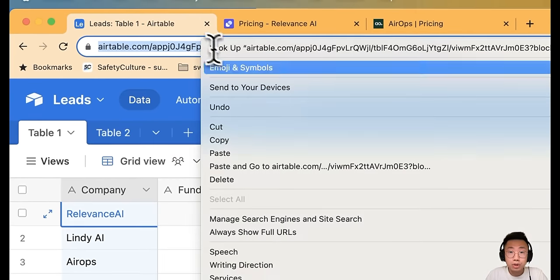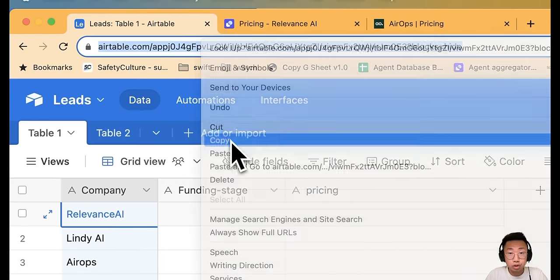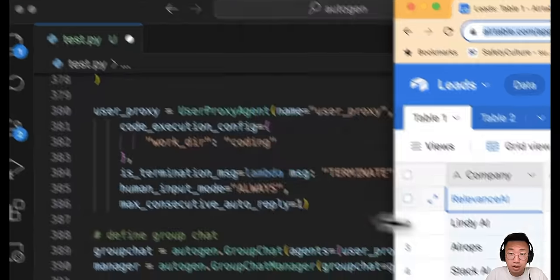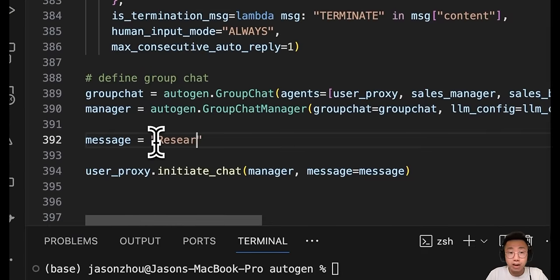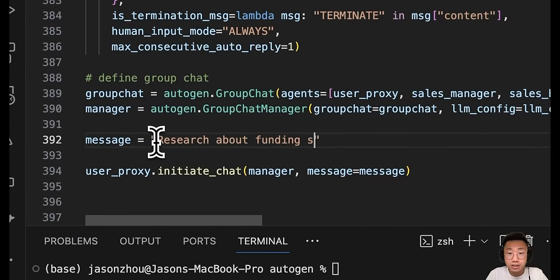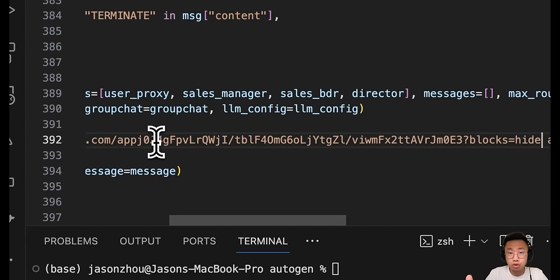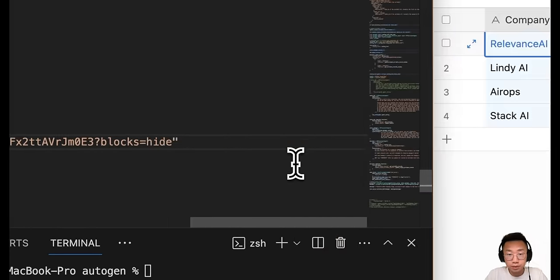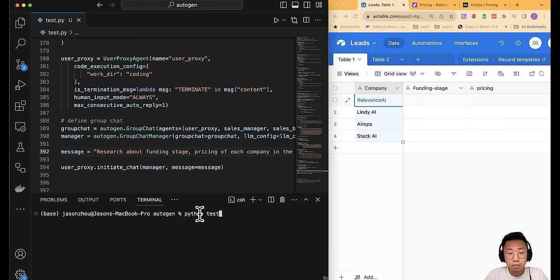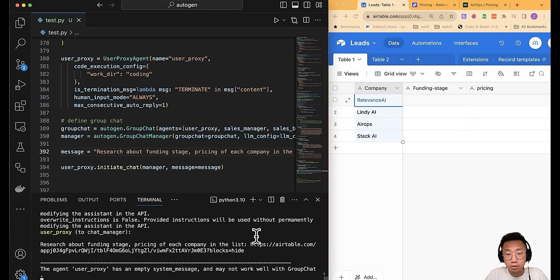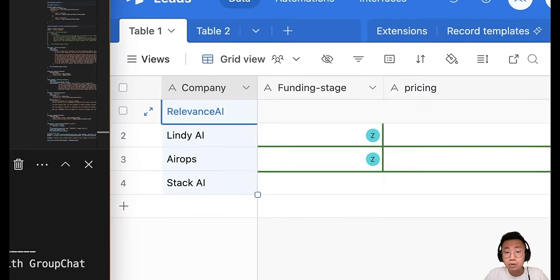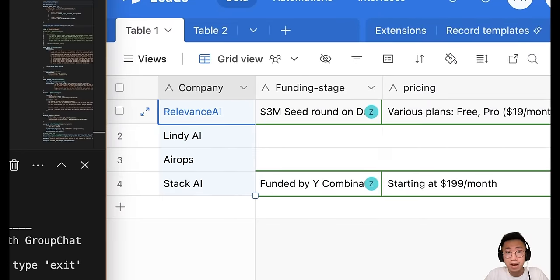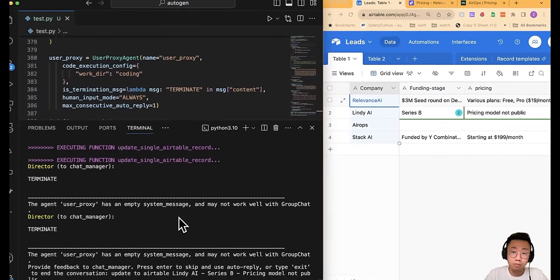During the weekend, I built a group of research GPTs where I can pass on a link of Airtable that contains a list of different research objects, and they will be able to extract data from the Airtable, research together, and fill in the results back to the Airtable for me.